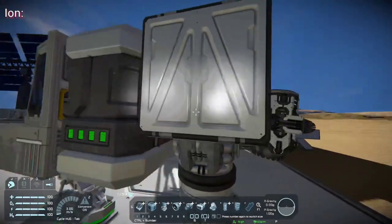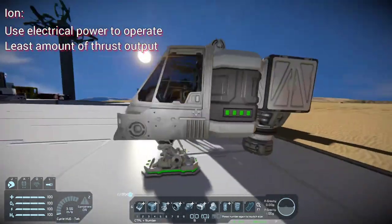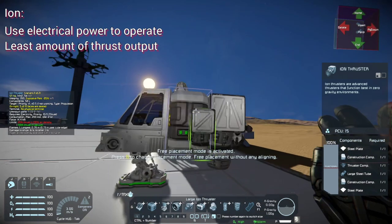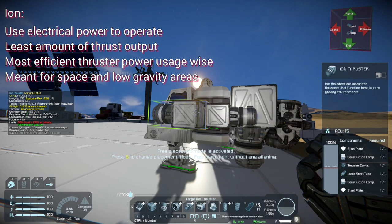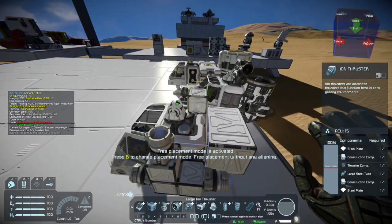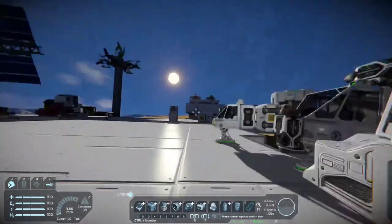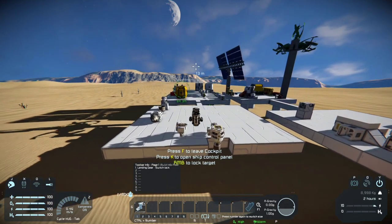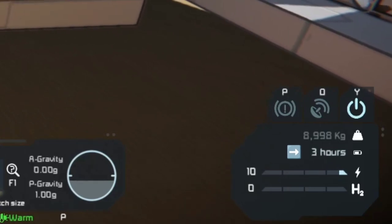Ions are very similar — they also only use electrical power — but their thrust output is not meant for atmospheric or gravity environments. They put out a lot less thrust than atmospherics, but they also consume a lot less power. Let's go ahead and set up a test with some ion thrusters. If we unlock and go up, looking at the bottom right of the screen I have two hours of power left with one thruster going in every direction.